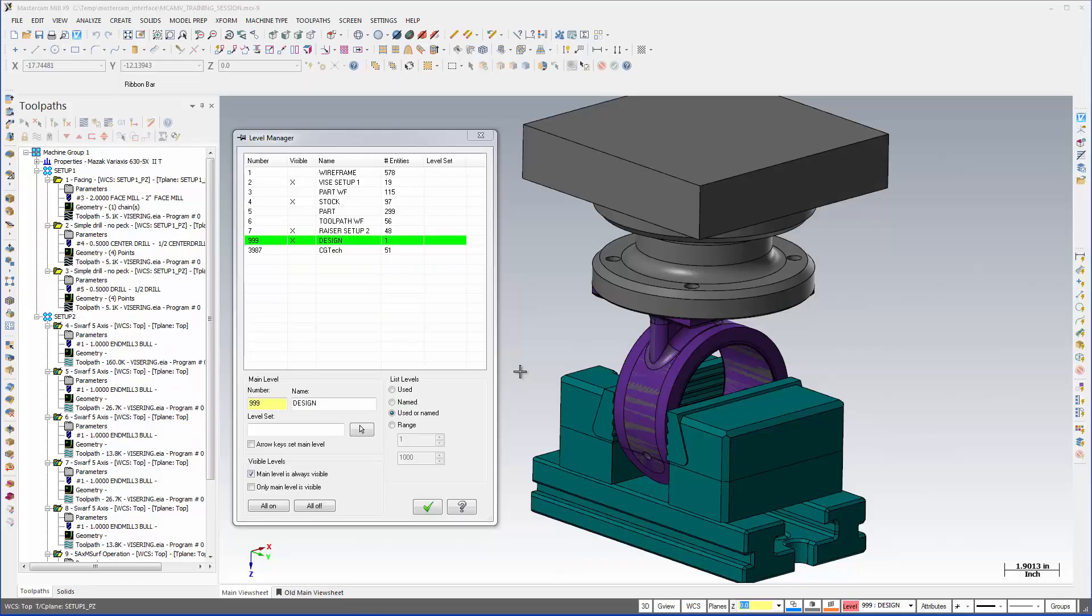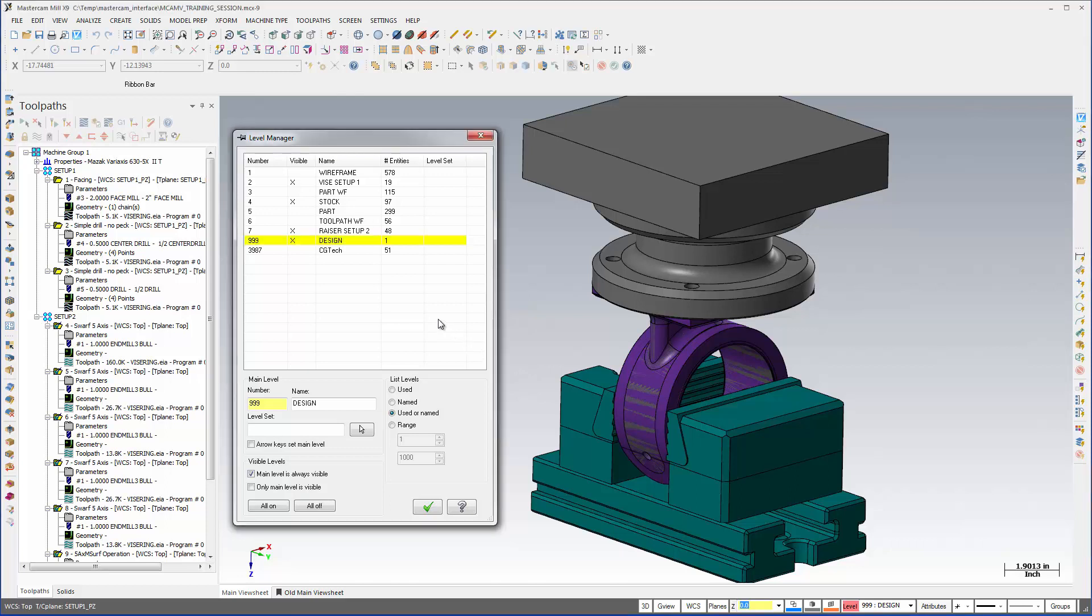This video provides a brief overview showing how simple it is to run a VeriCut session by using the Mastercam to VeriCut interface mcamv.